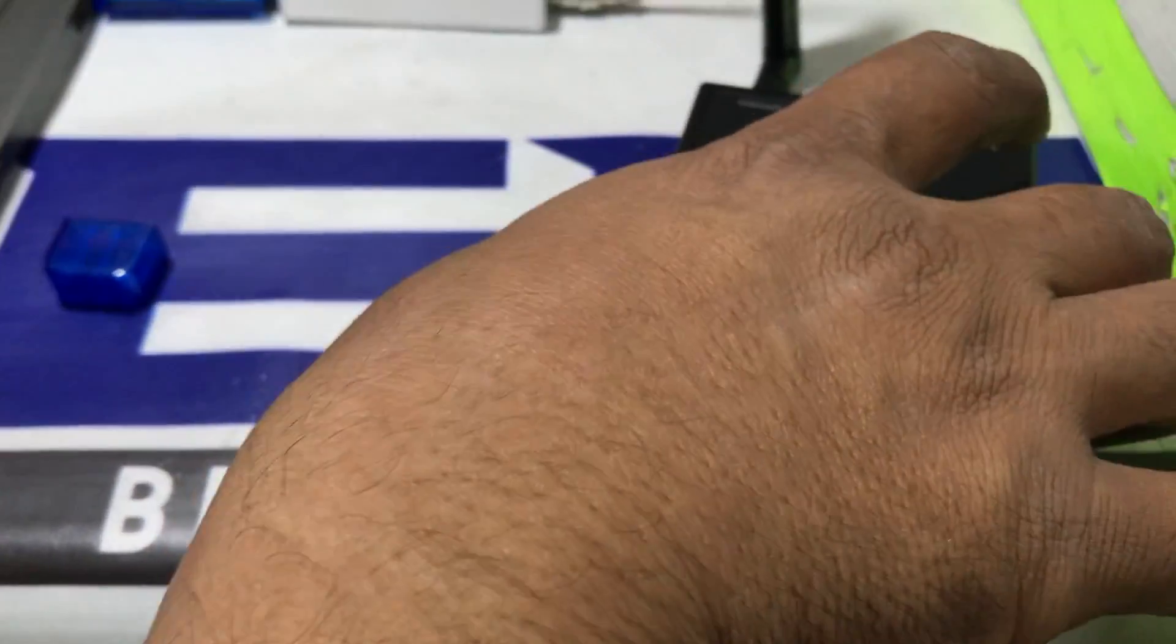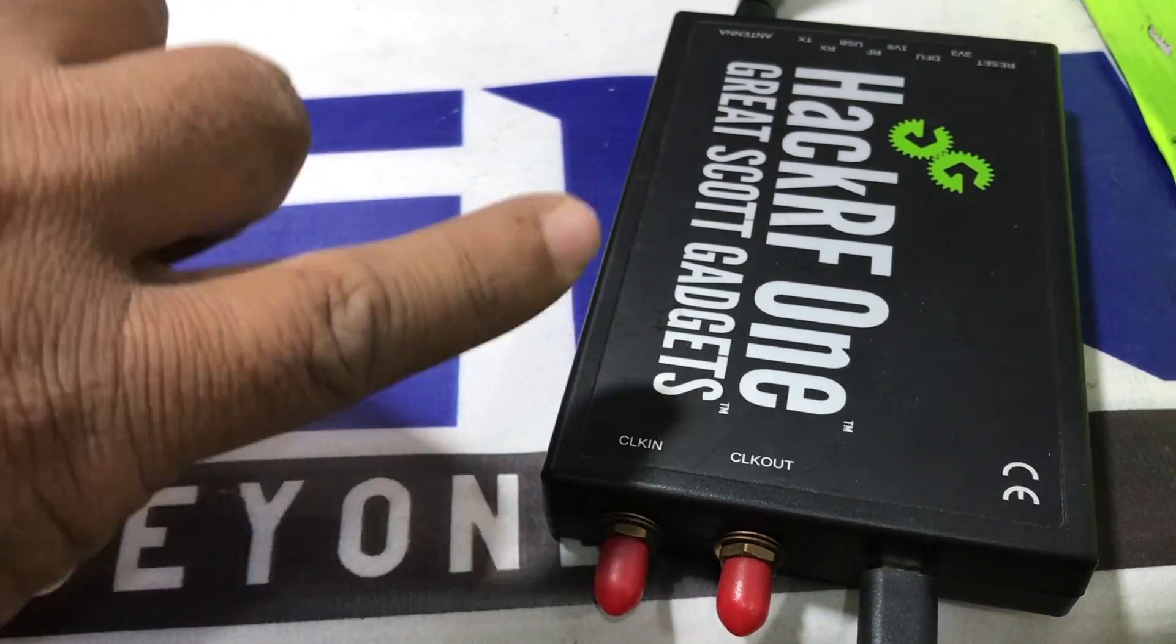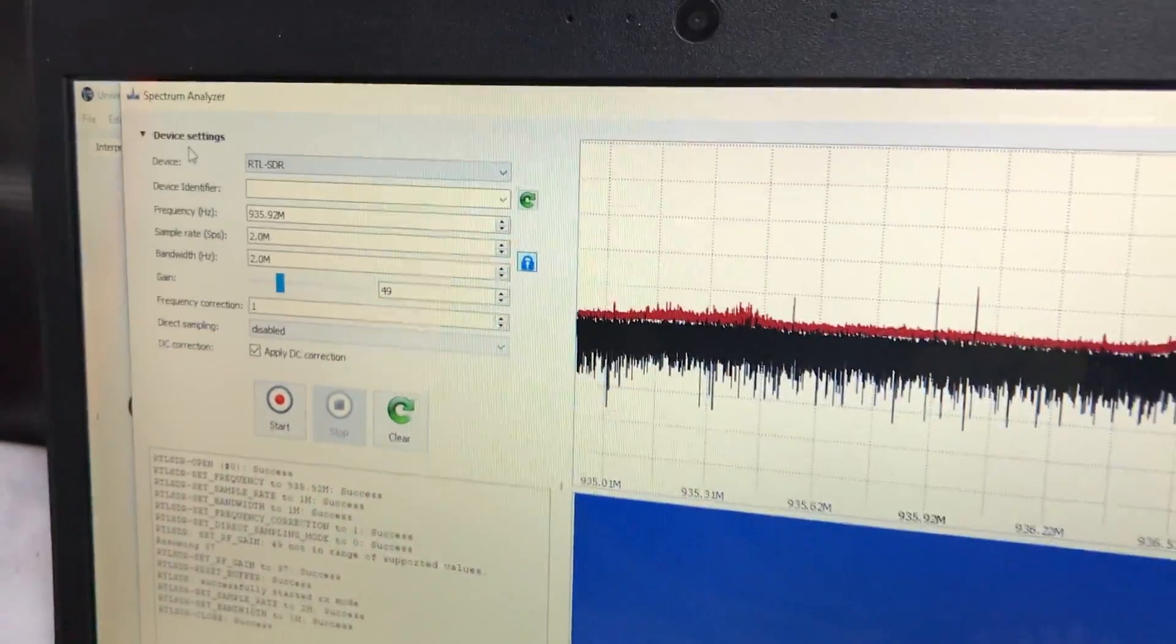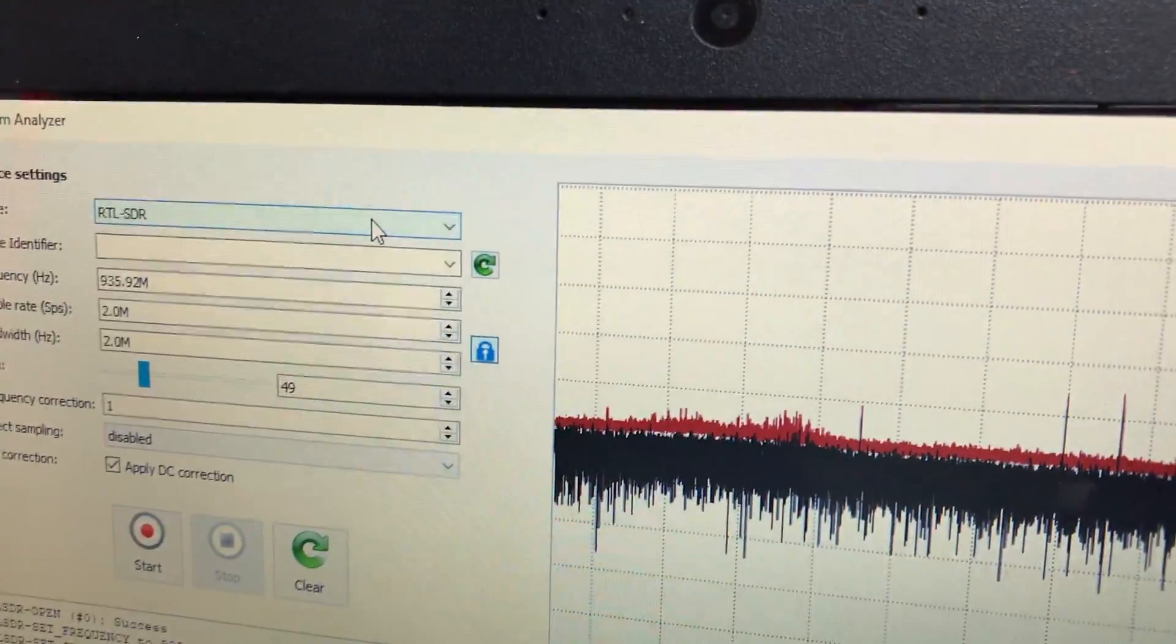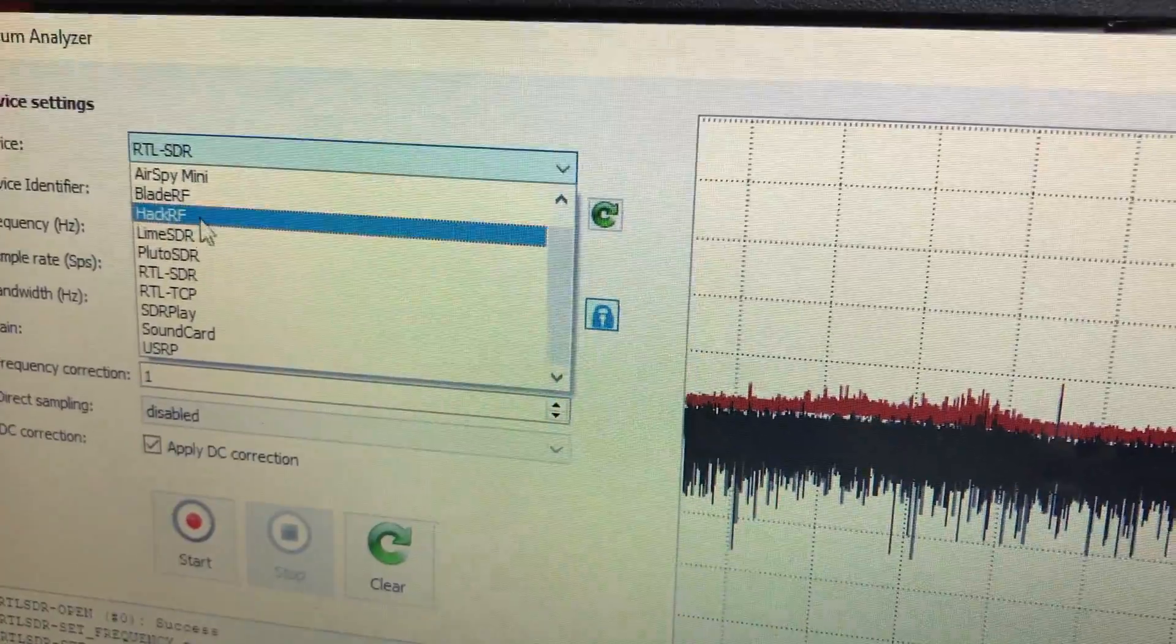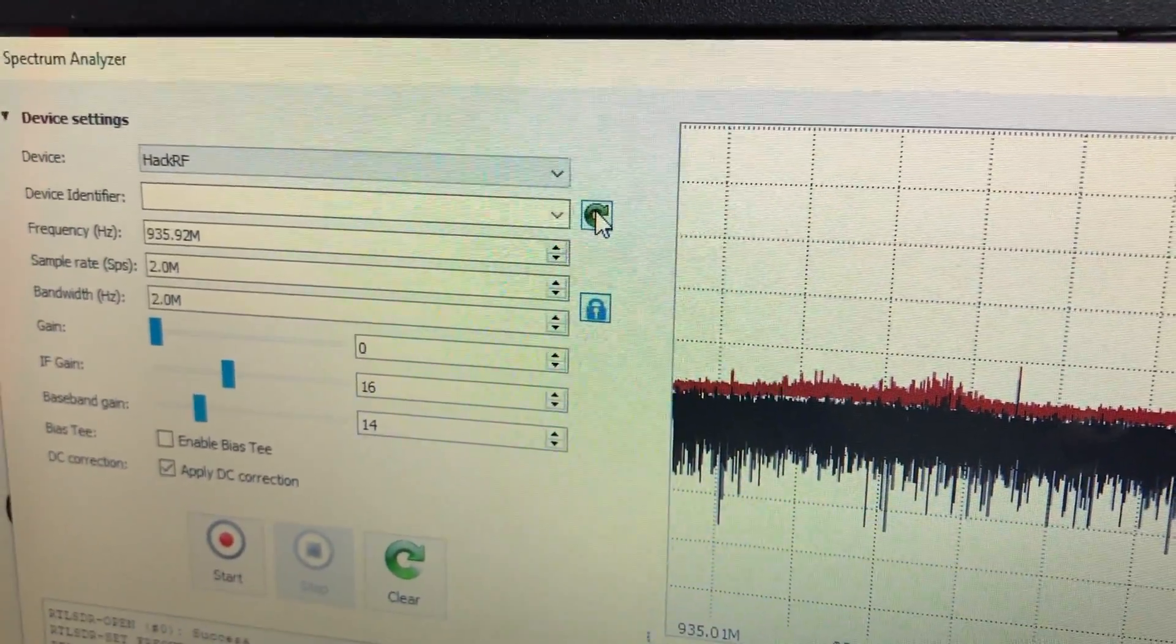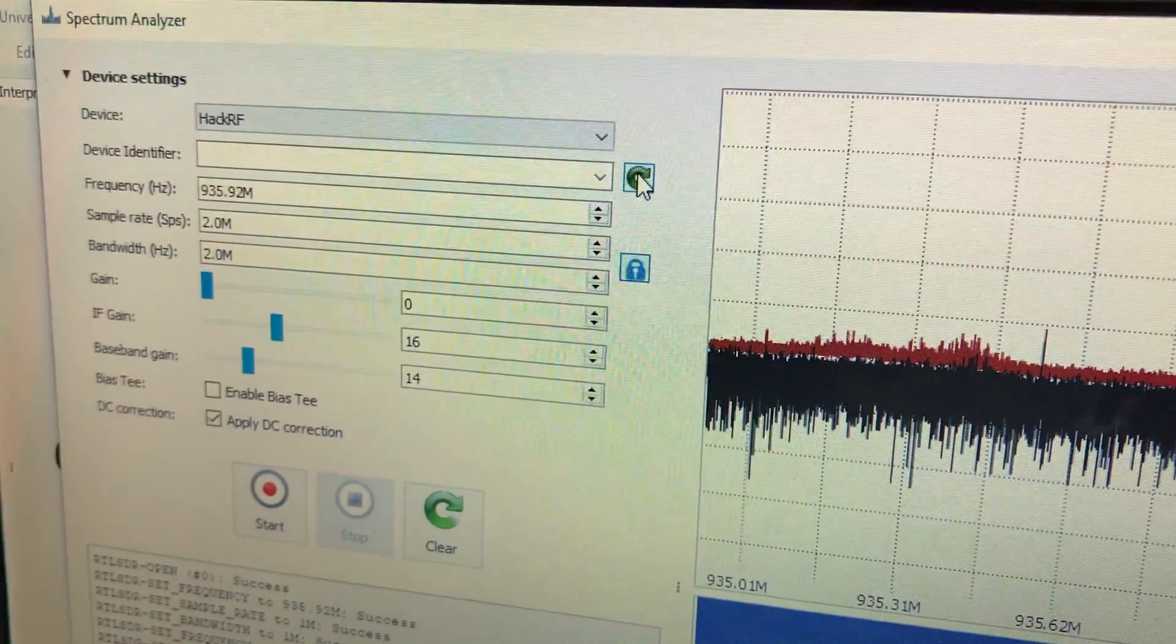We will see how much current and how much power. So we are going to our software. Go to our device and change this device from RTLSDR to HackRF.